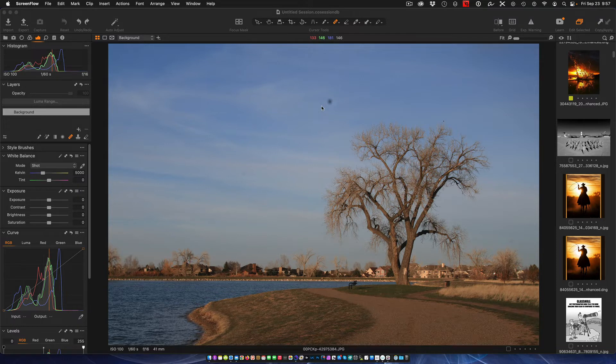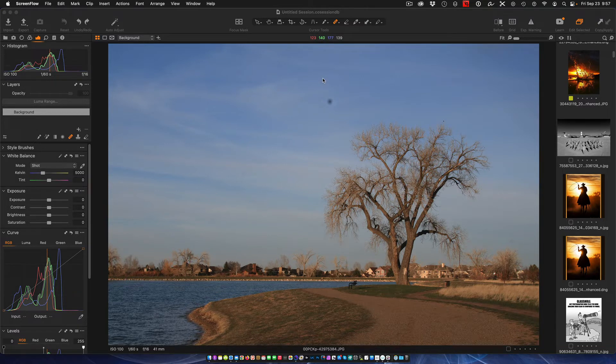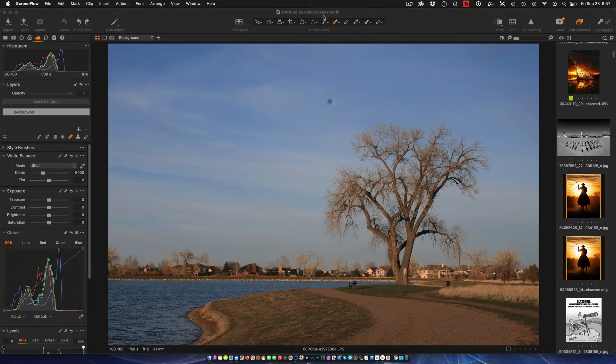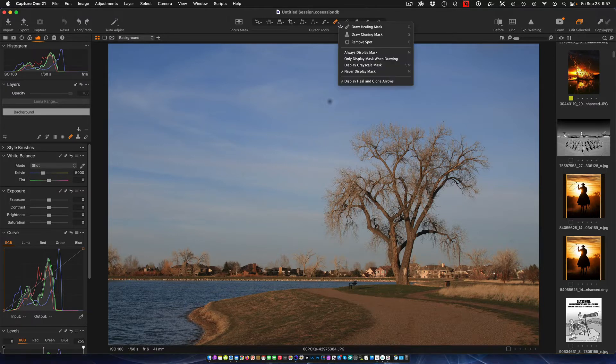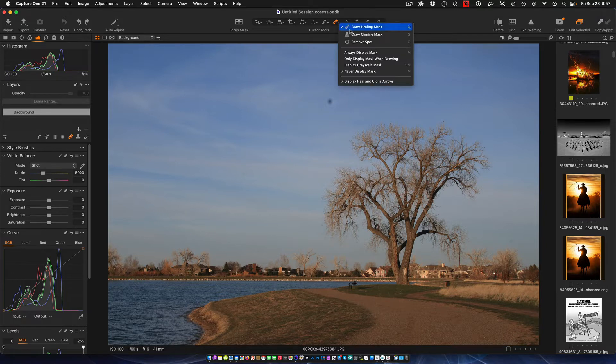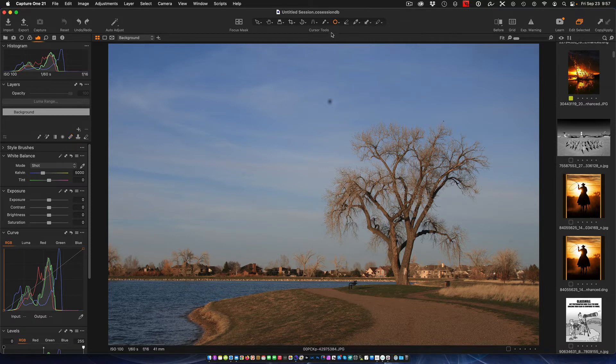The first thing I need to do is show you where the spot removal tool is. You can go up right here at the top and you see the heal brush. Just hold down on that and you can see spot removal. That's how you get to that tool.